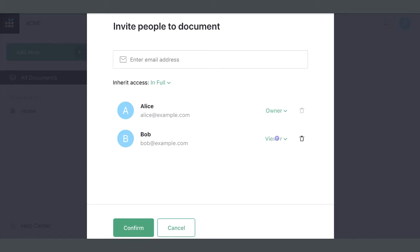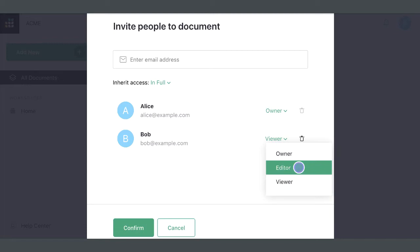The default role of Viewer allows a user to view the document but not make any changes to it. You may change the role to Editor, which allows changing data, structure, or formulas.